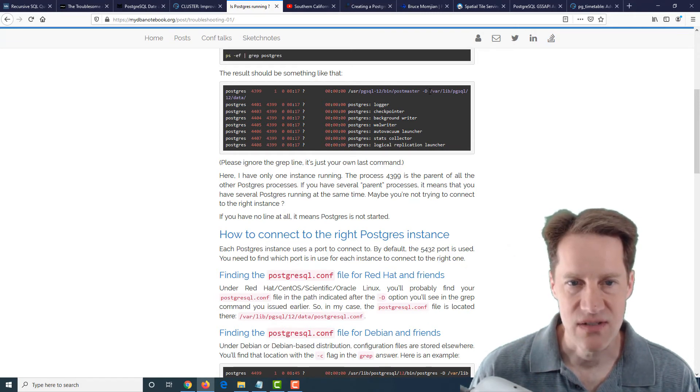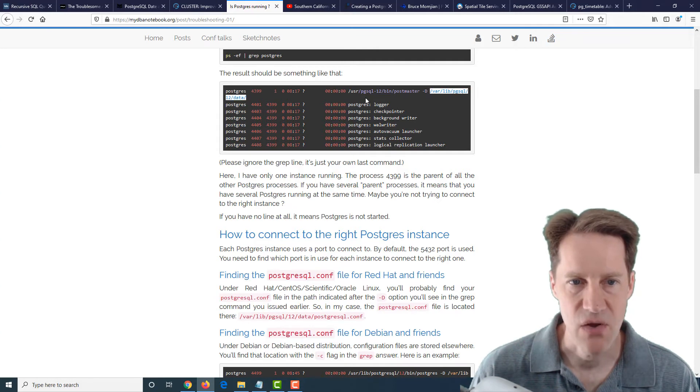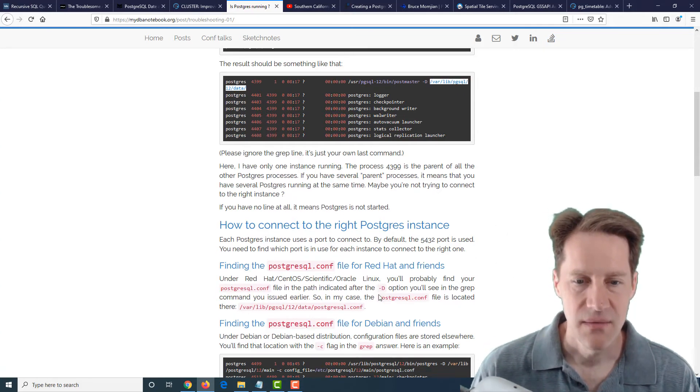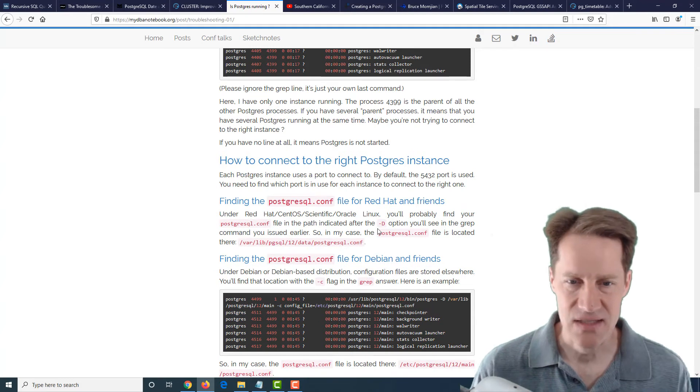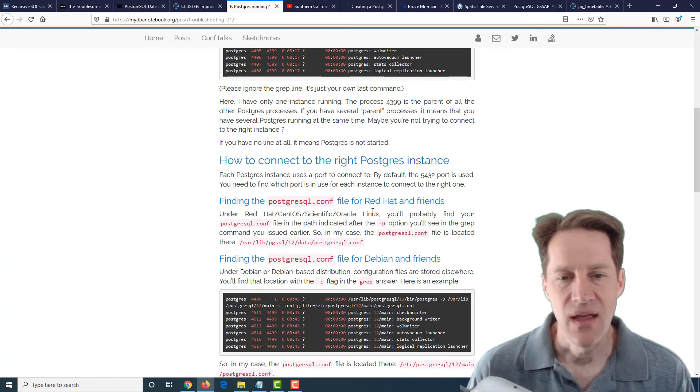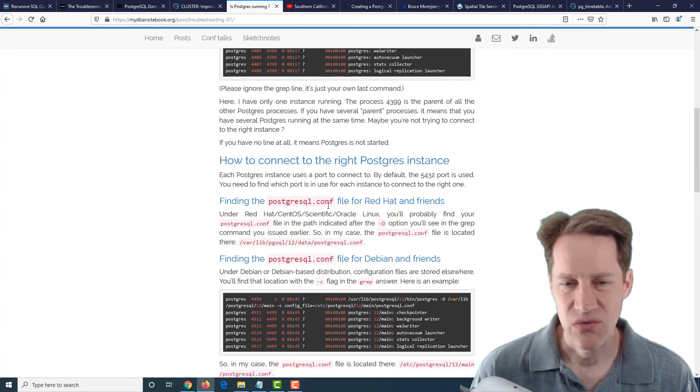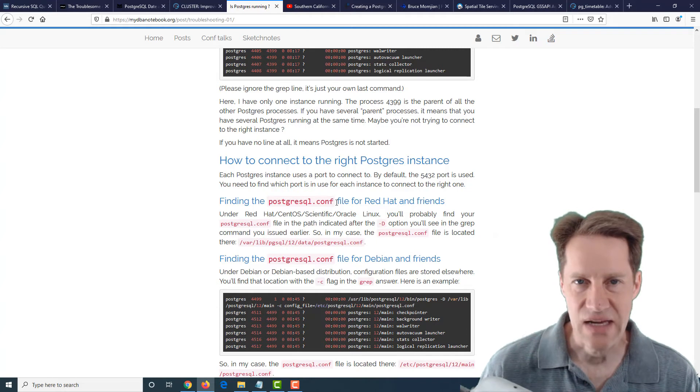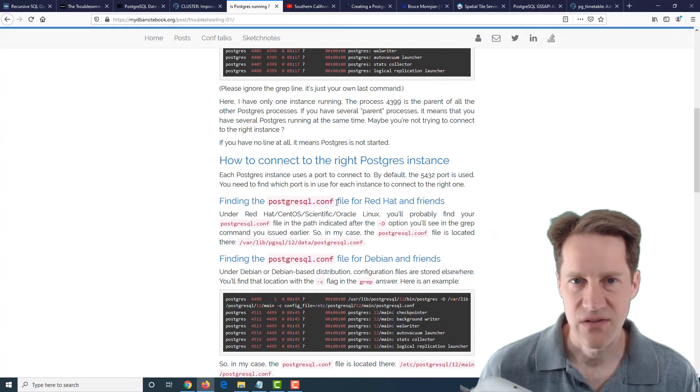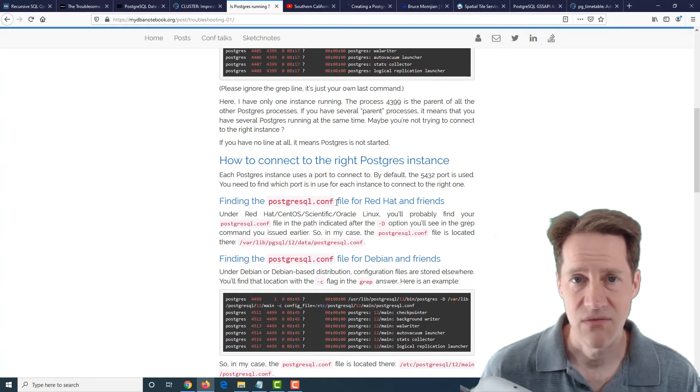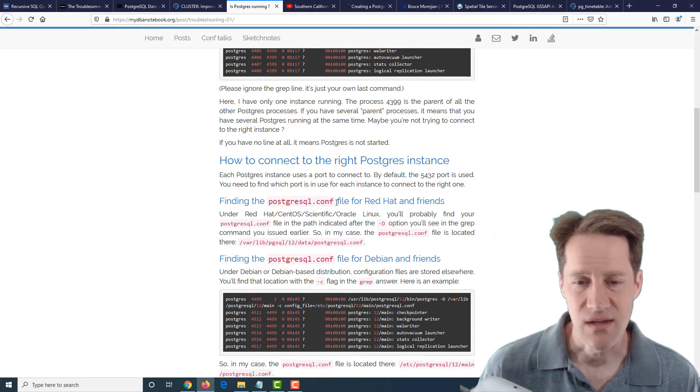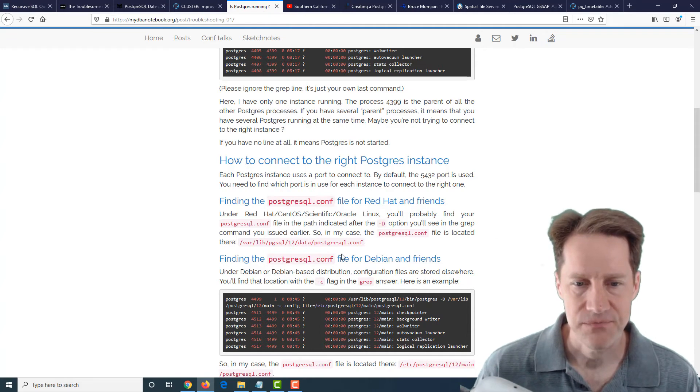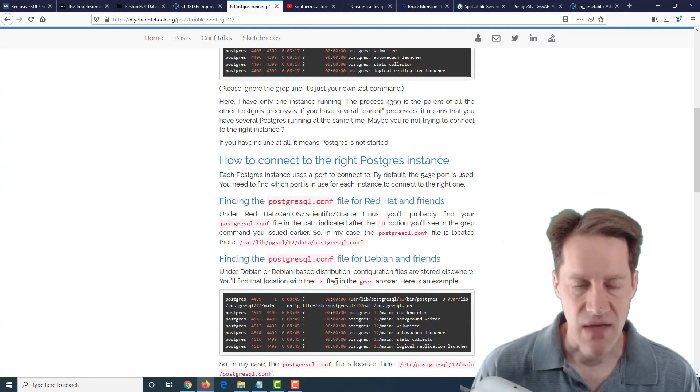And once you know what processes are running, you can actually reference the directory for the Postmaster to kind of find where the postgresql.conf file is, because to connect you're going to need to know the port. Now you also need to consult if there's any other conf files that are included in postgresql.conf, as well as the auto.conf file. So that's something to keep in mind.